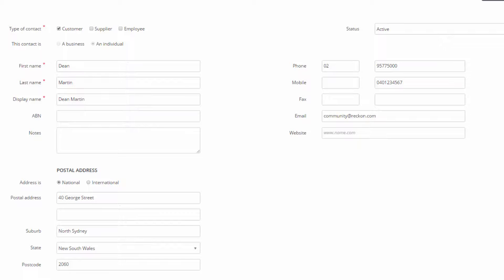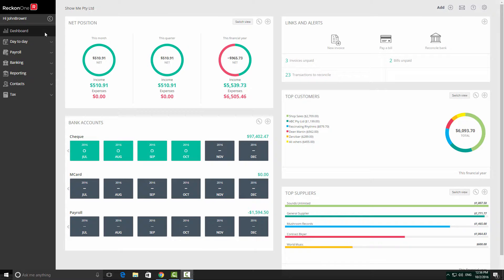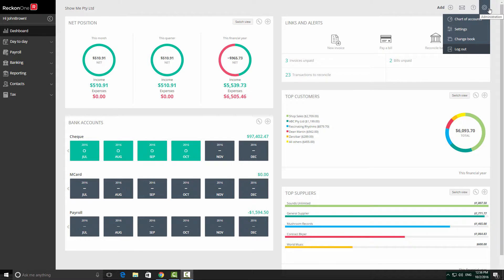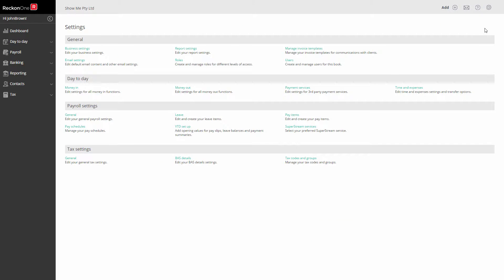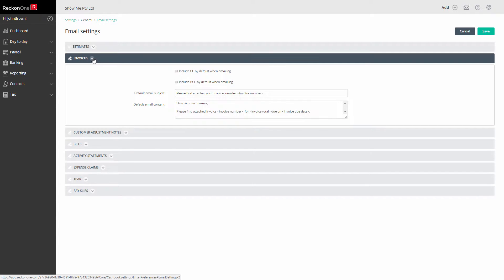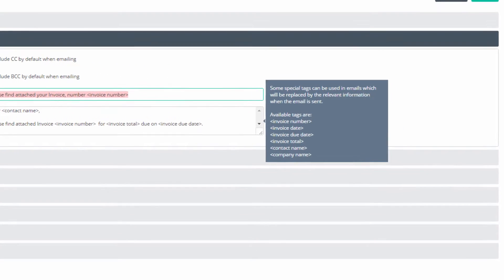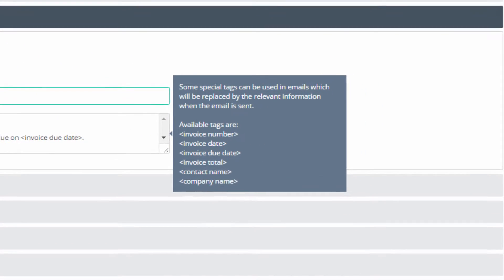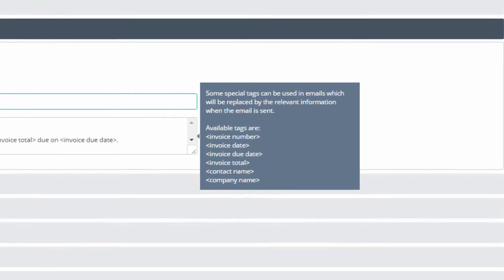Next, configure an email template that will be used for all invoices. Click on Administration Settings, under General click on Email Settings, and open the Invoices section. You can use special tags to drag the relevant information from the invoice to use in this email. These tags can't be selected, but you can type them in.